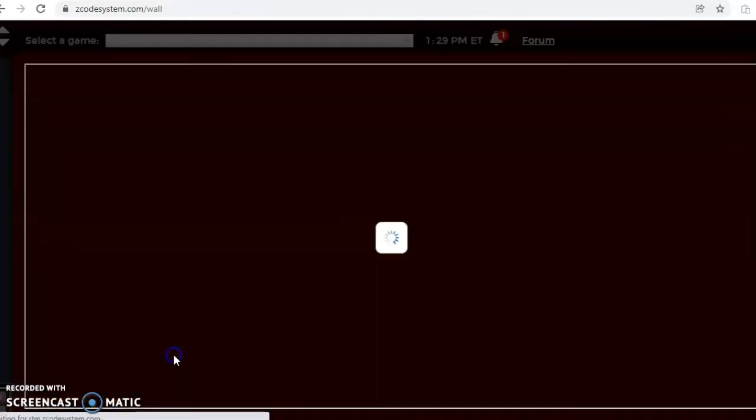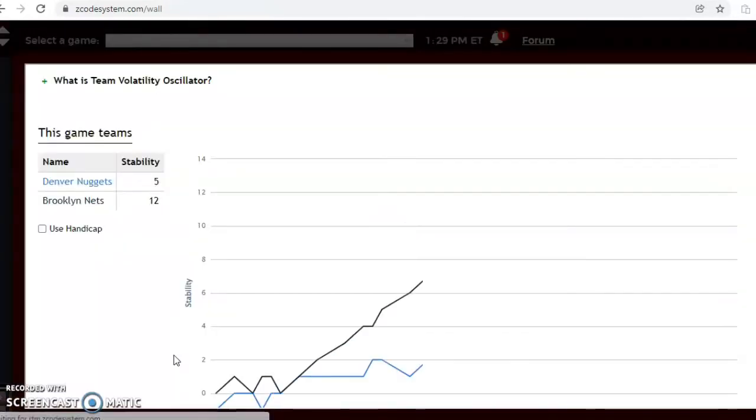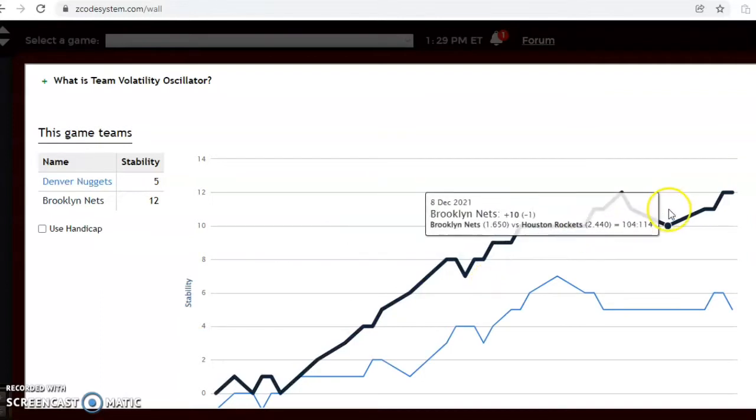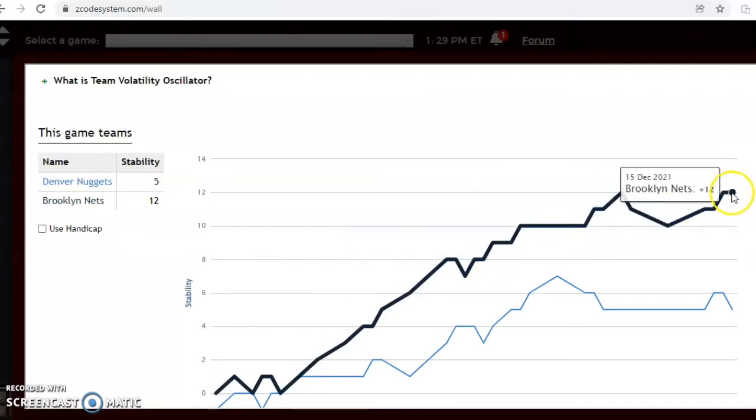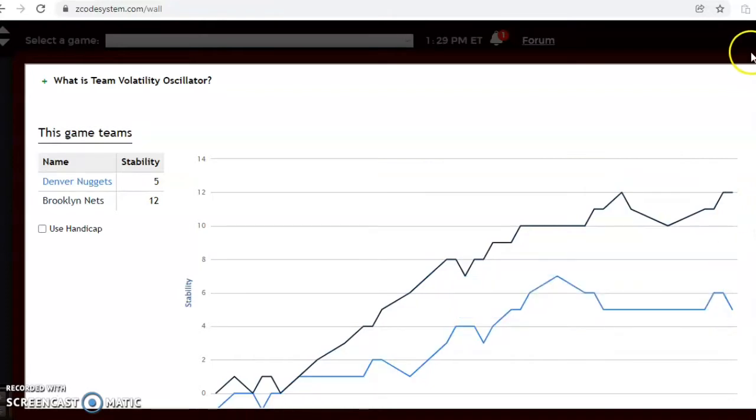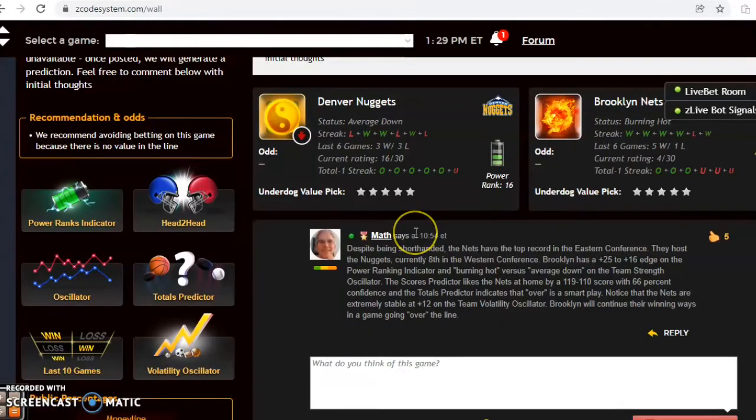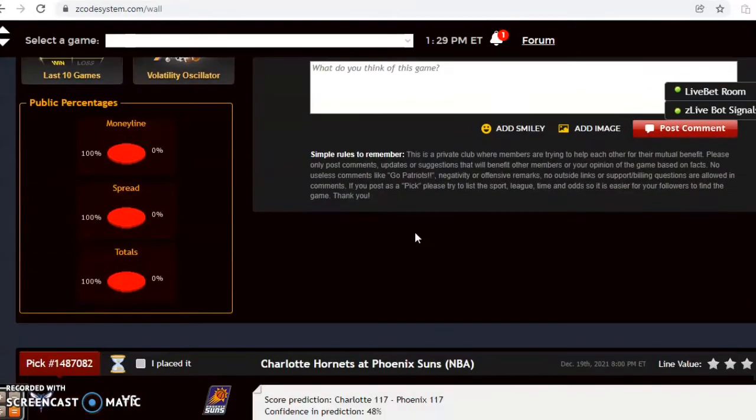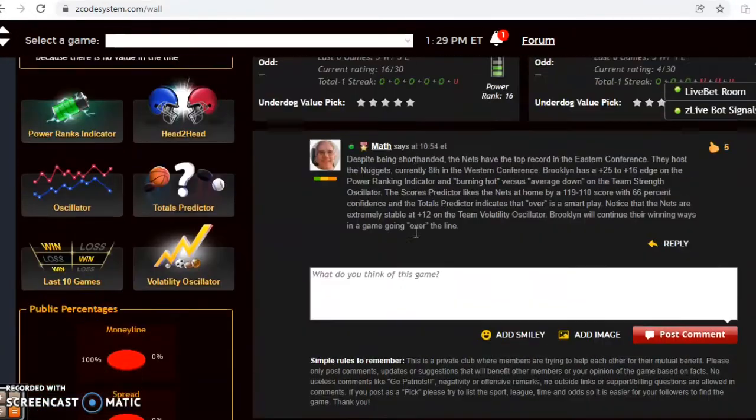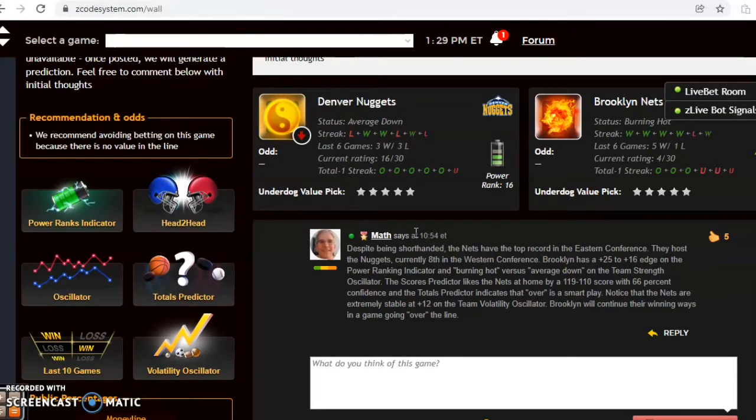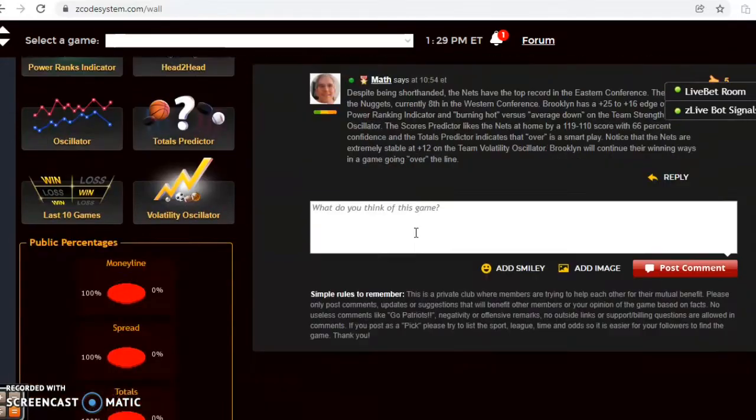You look at the stability factor which we always like to do here. See Brooklyn at plus 12, very consistent, and Denver not quite as consistent but still relatively consistent at plus five. So the way I think this game is going to play out is I really just like Brooklyn. They just are finding ways to win every time or nearly every time. I think they will win and I will go over the line.